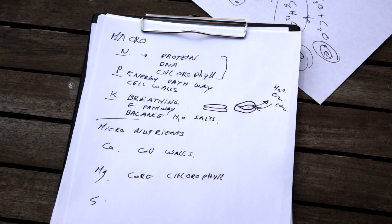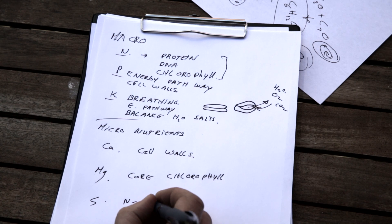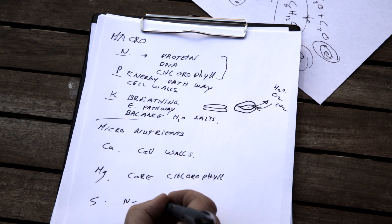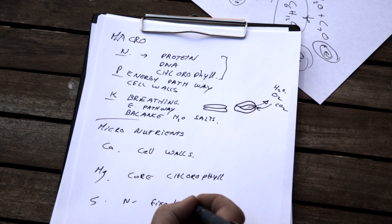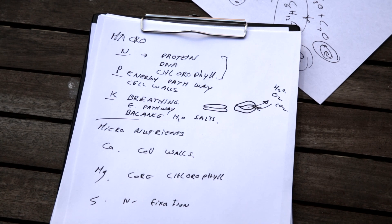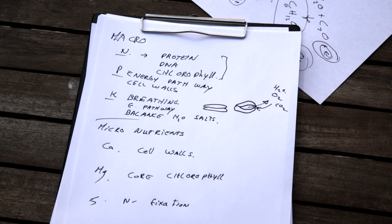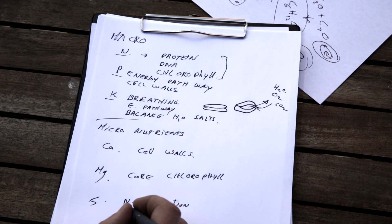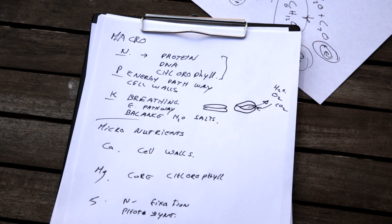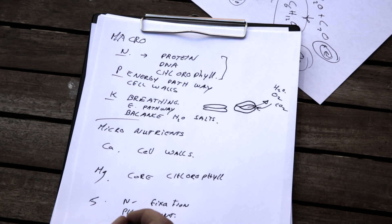And then finally we have sulfur. Sulfur helps with nitrogen fixation. So how do you get more nitrogen and how do you process the nitrogen that comes in through the roots? That's the role of sulfur. It is also part of our photosynthesis. And in the end it is part of the health and defense system of the plant.